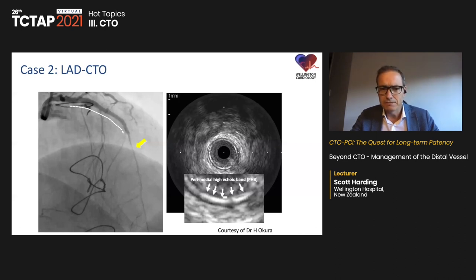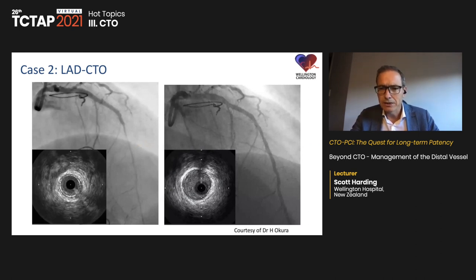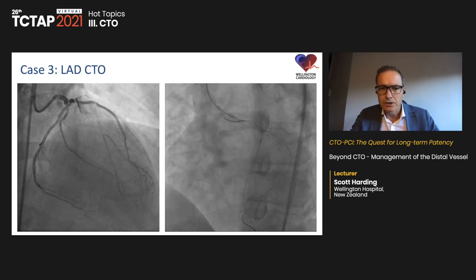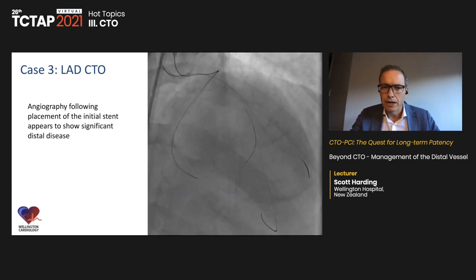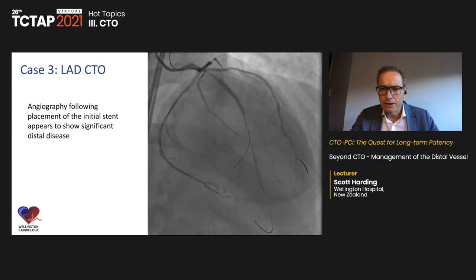Here is a case where an LAD CTO has been stented but the distal vessel appears diffusely small. IVUS at the site of narrowing shows no atherosclerotic disease, but a shrunken lumen with a circumferential perimedial hyperechoic band. A subsequent angiogram months later shows substantial late lumen gain and disappearance of that perimedial hyperechoic band. Here is another case: an LAD CTO crossed in a retrograde manner, then stented, with apparent significant narrowing distal to the stent.